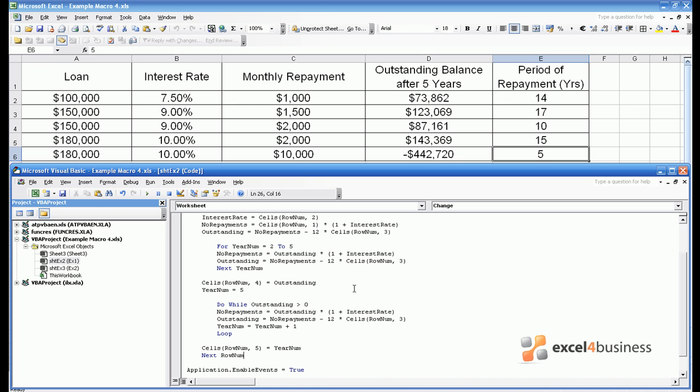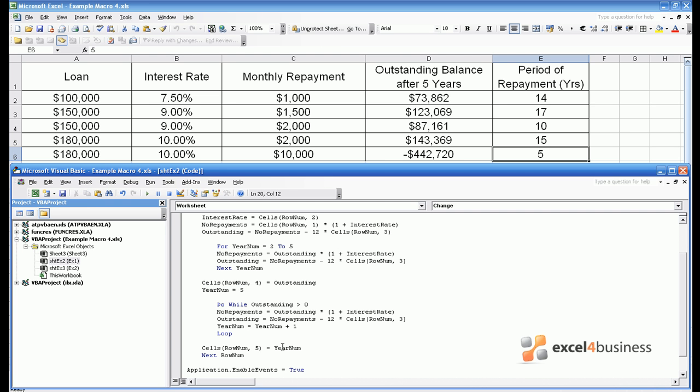The problem is very clear in our code. Here we've said that year num equals 5. We've then said if outstanding balance is greater than 0 keep adding to year num. However if the outstanding balance is already below 0 we just ignore this loop and toddle straight through to the answer which says you should enter year num in column E which will of course default to the value 5. This means we need something else in the code that enables us to skip sections of the code if the outstanding balance is already negative after 5 years.